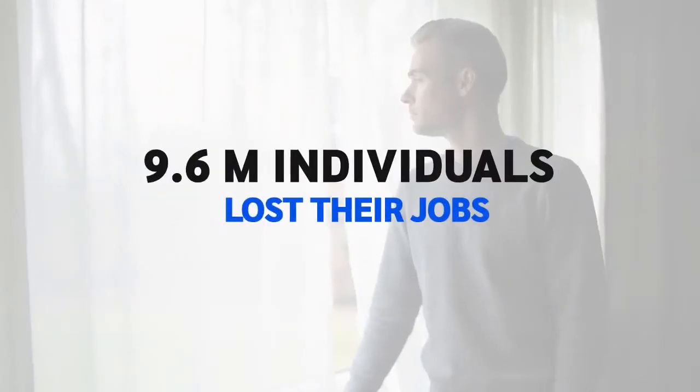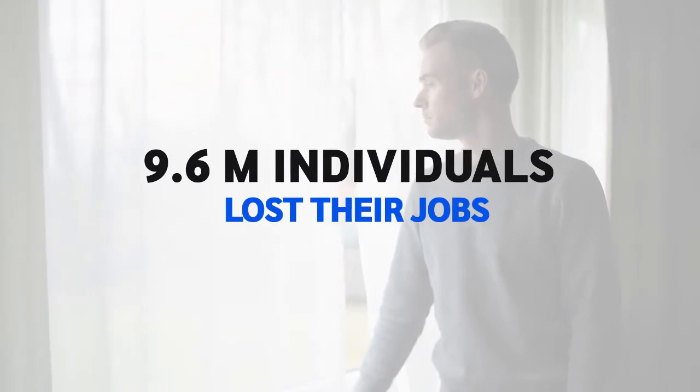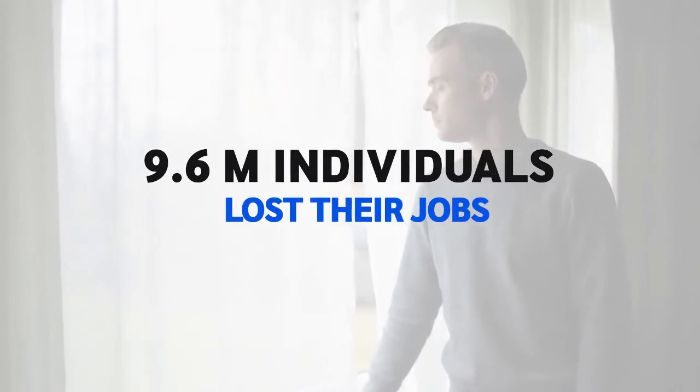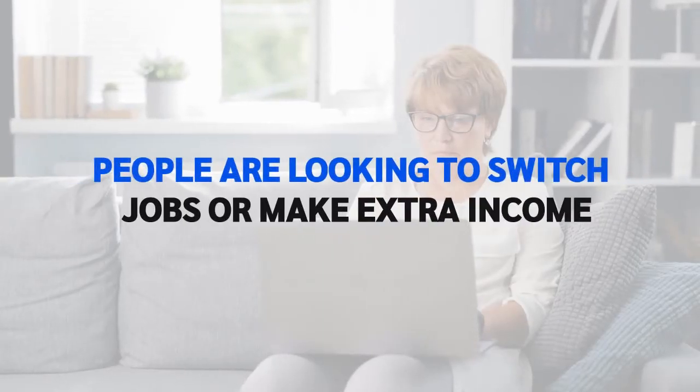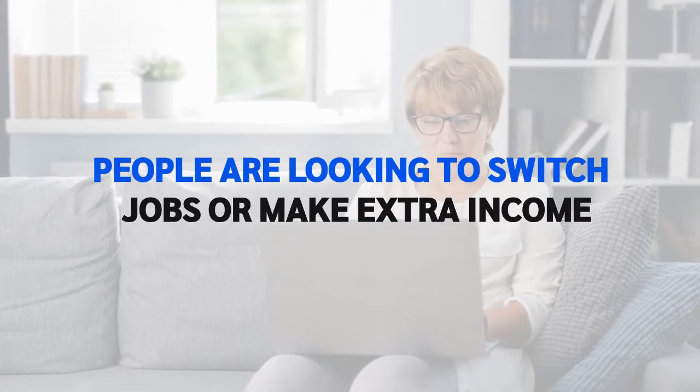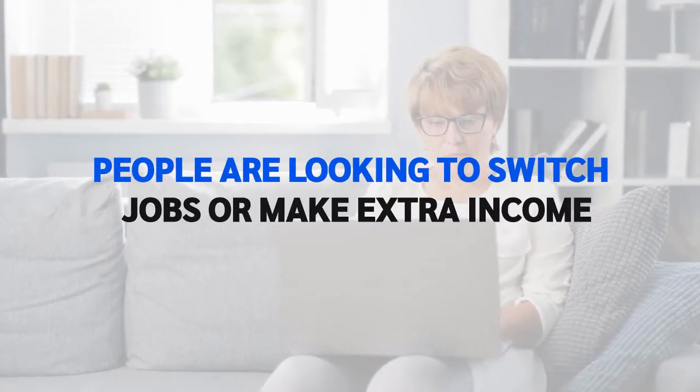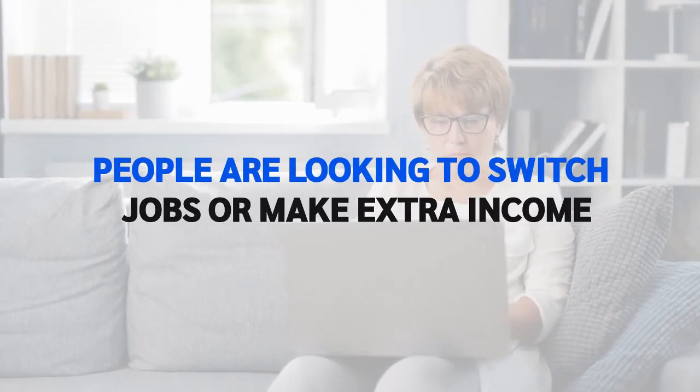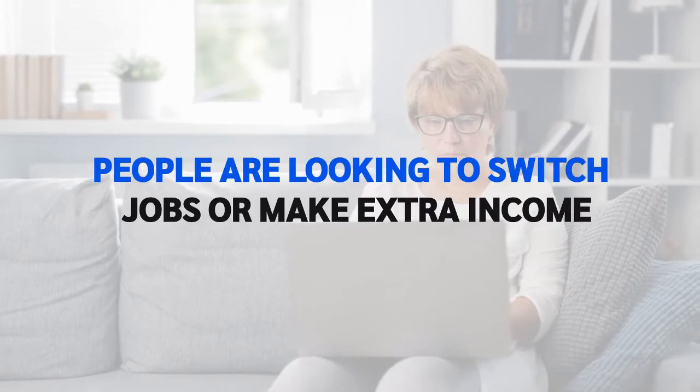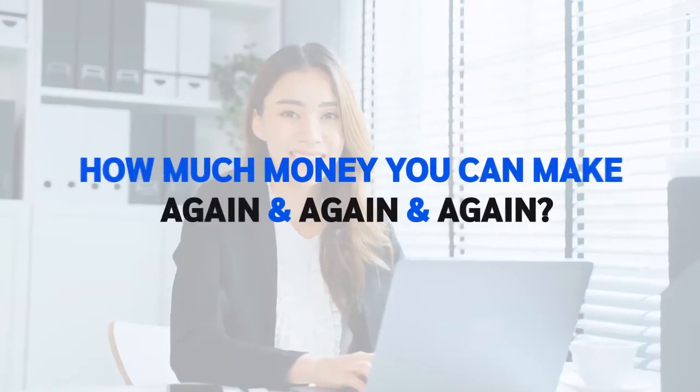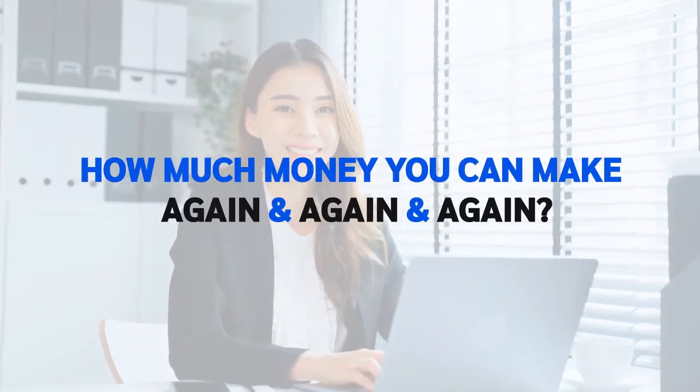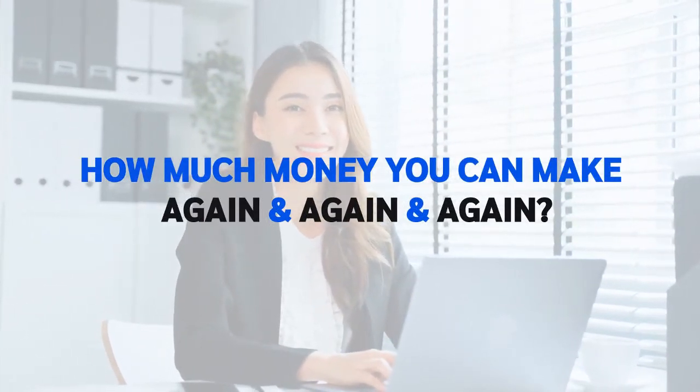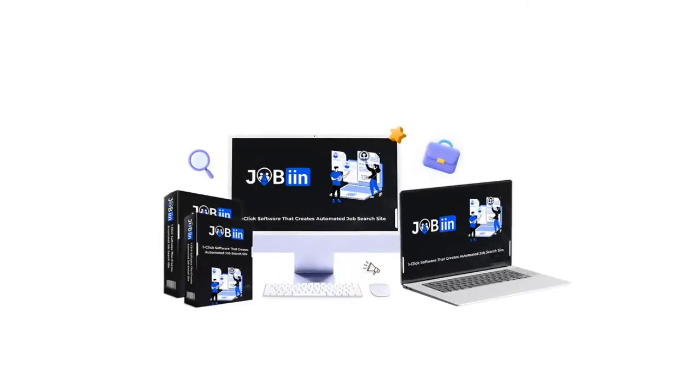In the post-COVID era, approximately 9.6 million individuals lost their jobs. Hordes of individuals around the globe are looking to switch jobs or looking out to make additional income that will help them sustain the growing inflation. What if you can give them an opportunity to find a suitable job? How much money you can make again and again and again? And that's why we're pleased to announce that we've created a solution for you.